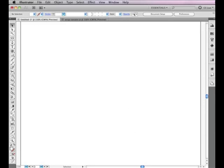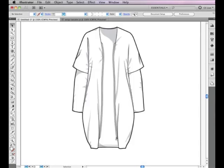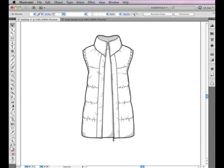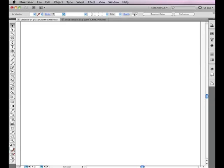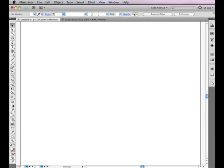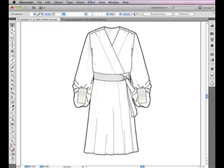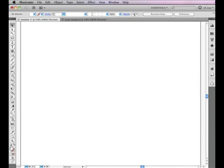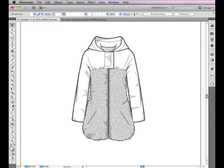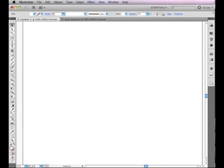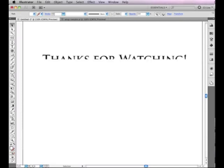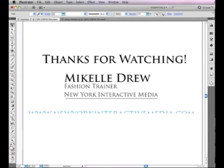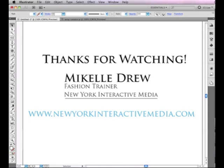To learn more tips and techniques for using the pen tool, check out our Illustrator and Photoshop for Fashion day and evening classes at NewYorkInteractiveMedia.com. Thanks for watching, and I'll see you on 7th Avenue.